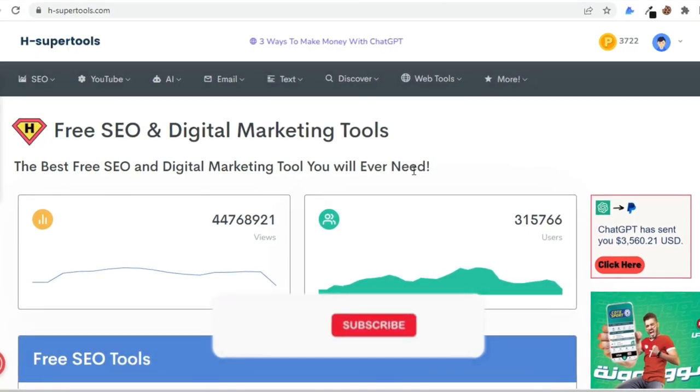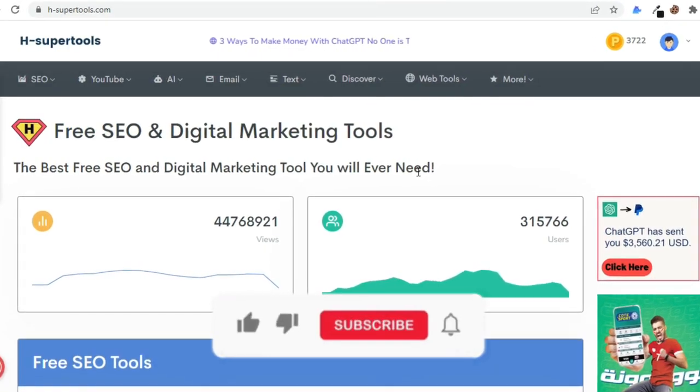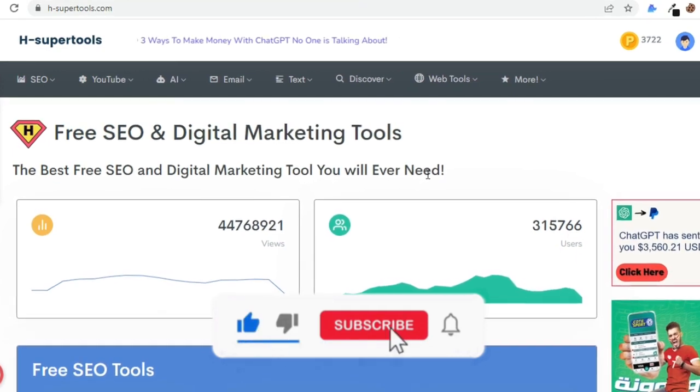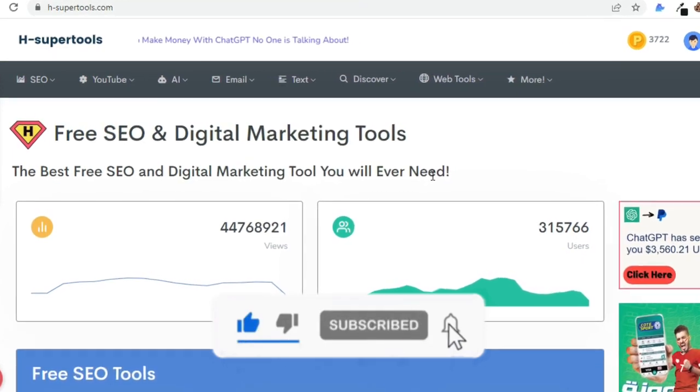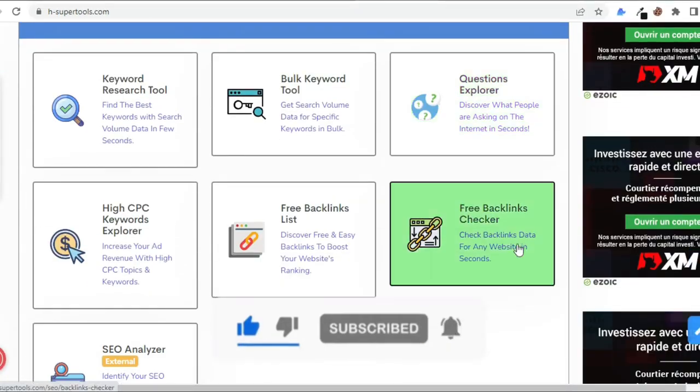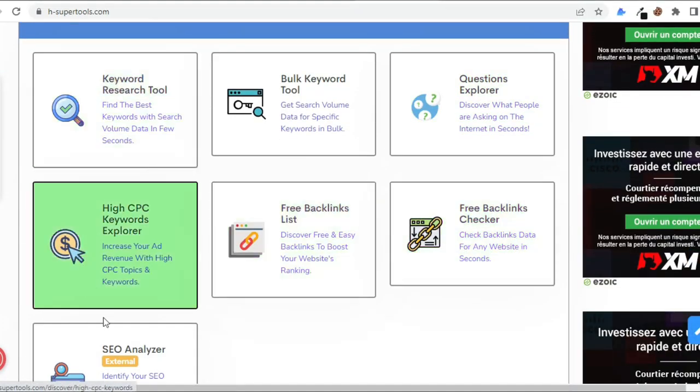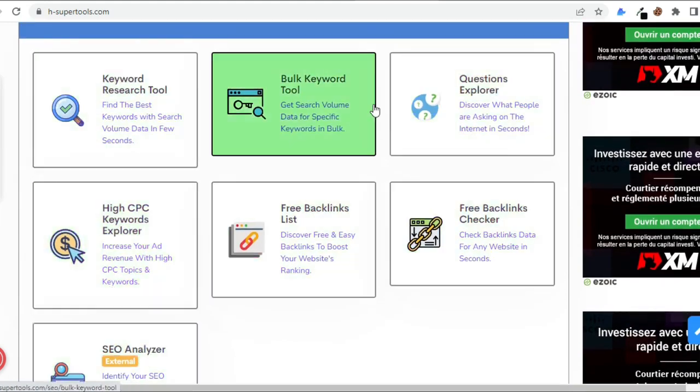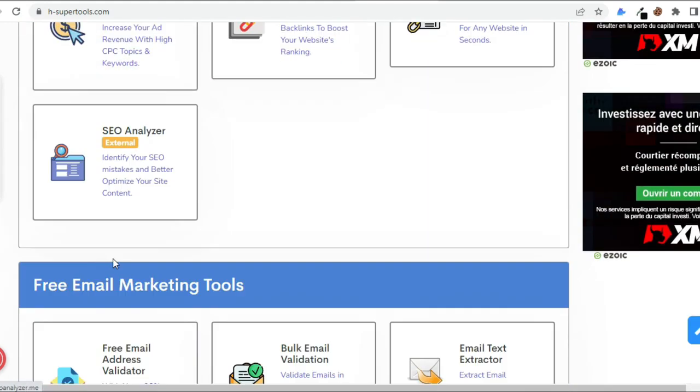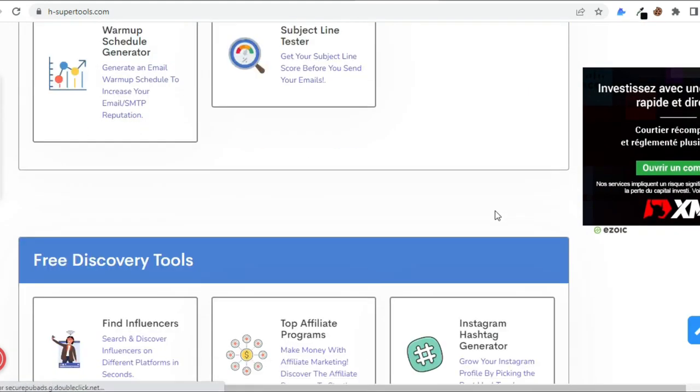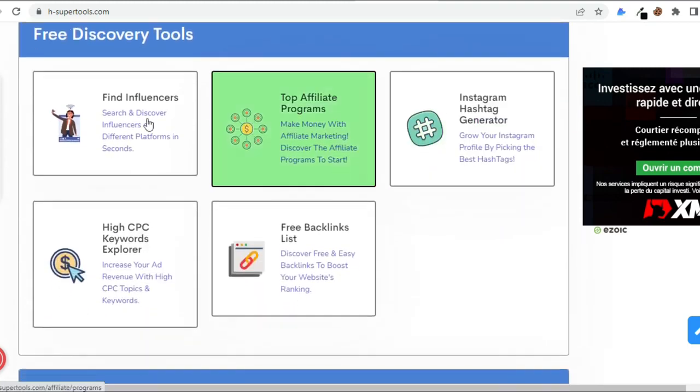Secret number one: find the best keyword for your video. In order to find the best keyword for YouTube video, use this free YouTube keyword tool, HSuperTools. It's a website that provides various and so many different tools that will take your business to the next level. And the cool thing about this website, it provides all these different tools for free.